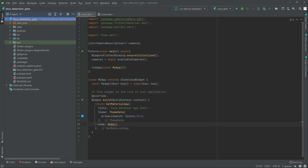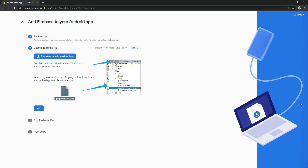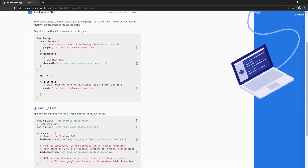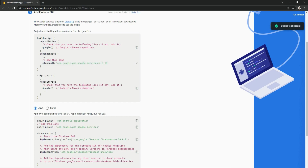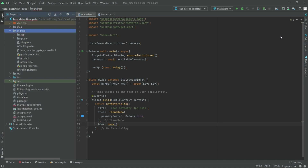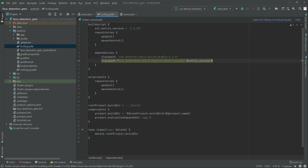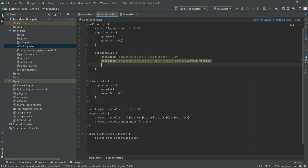Go back to Firebase and click Next. Copy the classpath dependency shown here and go to Android Studio. Open the Android folder and open the project-level build.gradle. Scroll down and inside the dependencies block, paste the classpath.